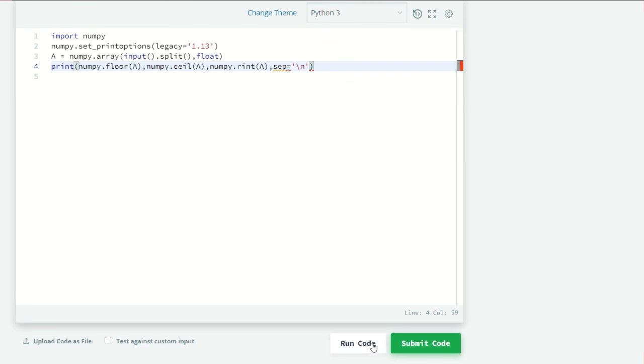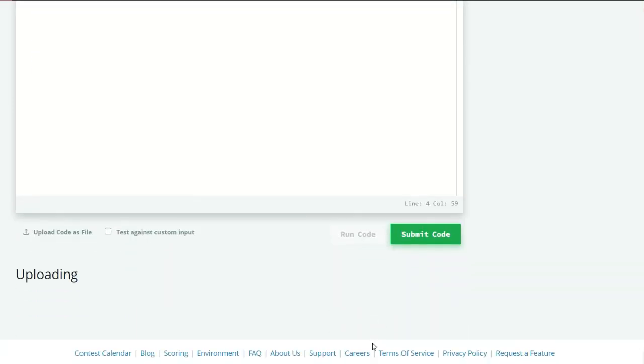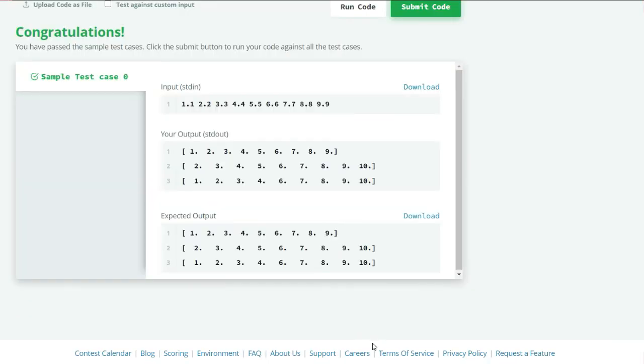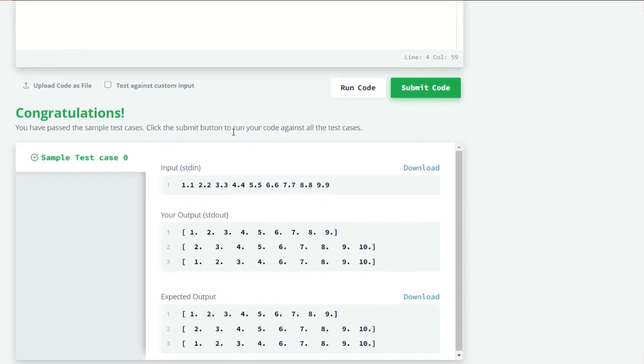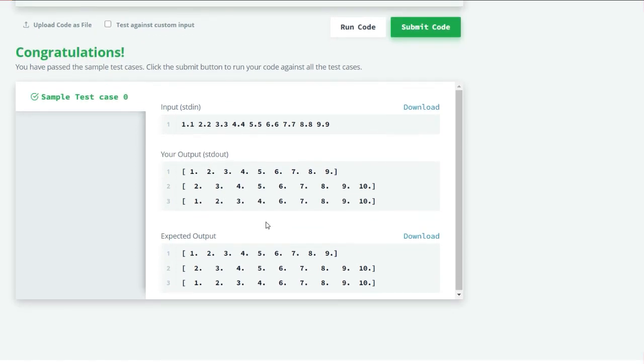Okay, so let's run our code and see what we get. Our sample test case 0 is successful. Again, so let's submit our code here. Our all three cases is successful again.